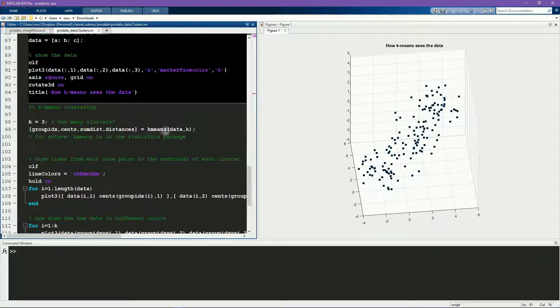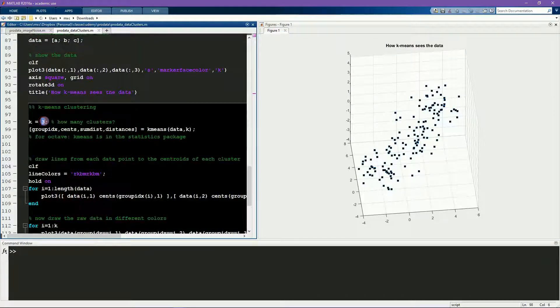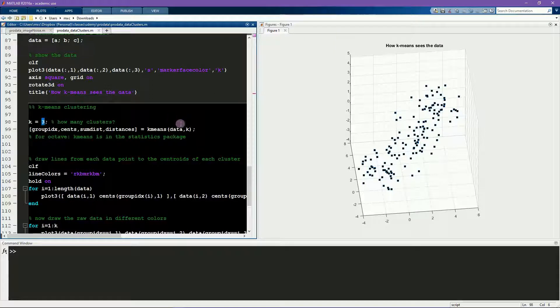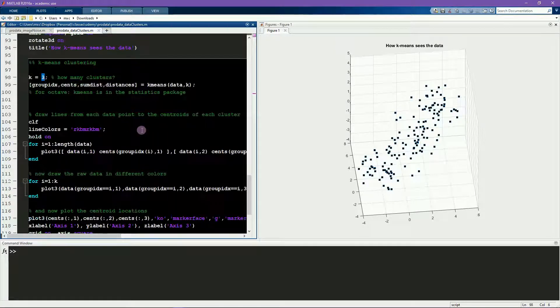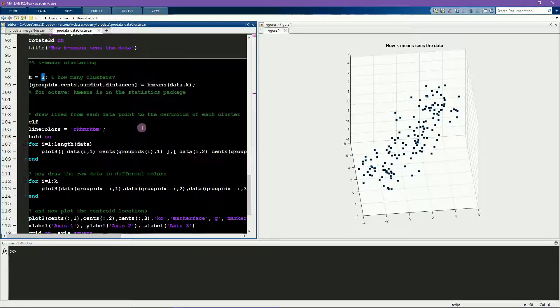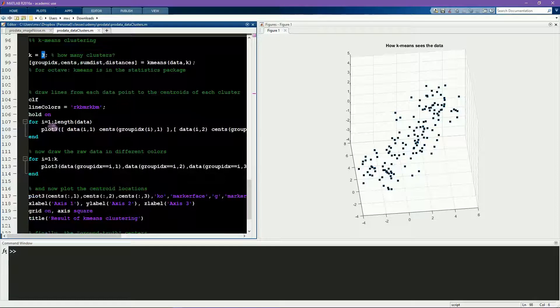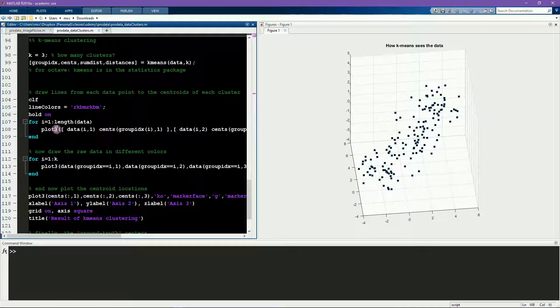Now I run k-means clustering again with three clusters, and all of this code is basically the same as the code in the previous video, just the plotting function is different because again we're plotting in 3D.